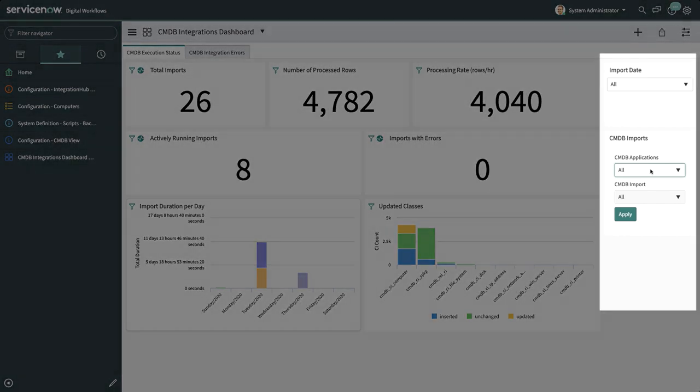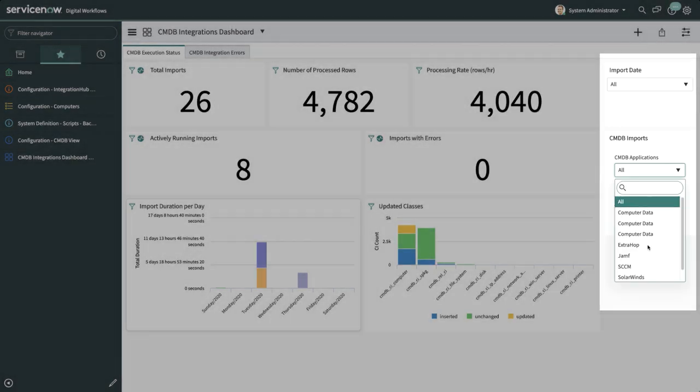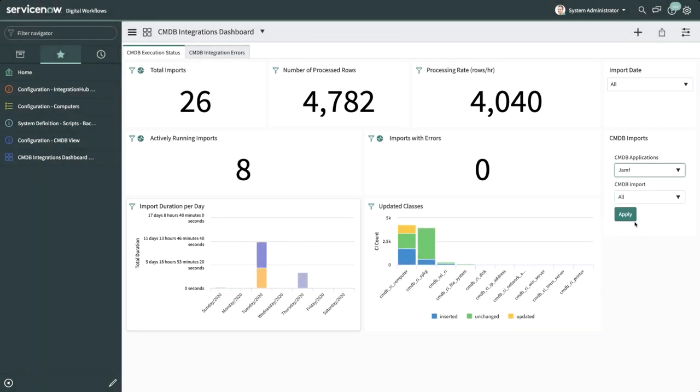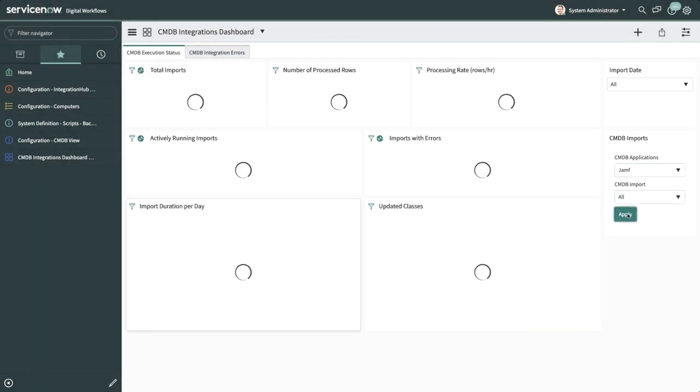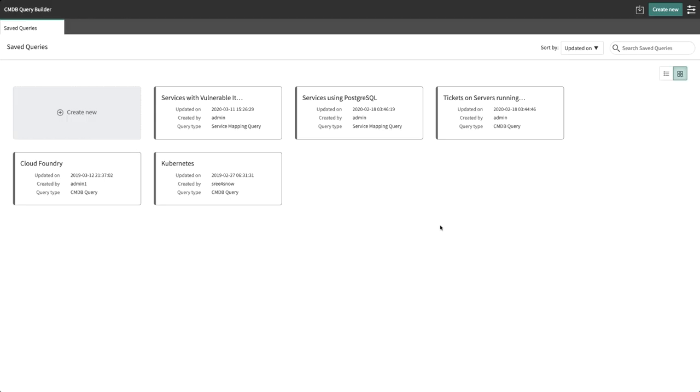You can narrow down the scope of the integration runs included in the metrics on the dashboard by configuring filters on the right-hand side of the dashboard. Set any of the following filters and then click Apply. The filter settings apply to any metric with a filter icon in its upper left corner.